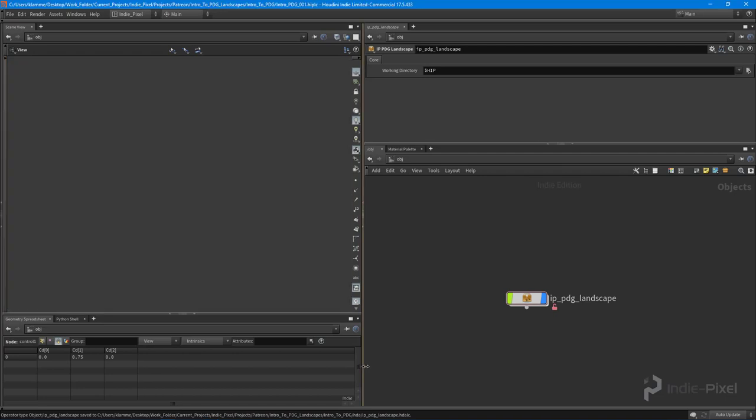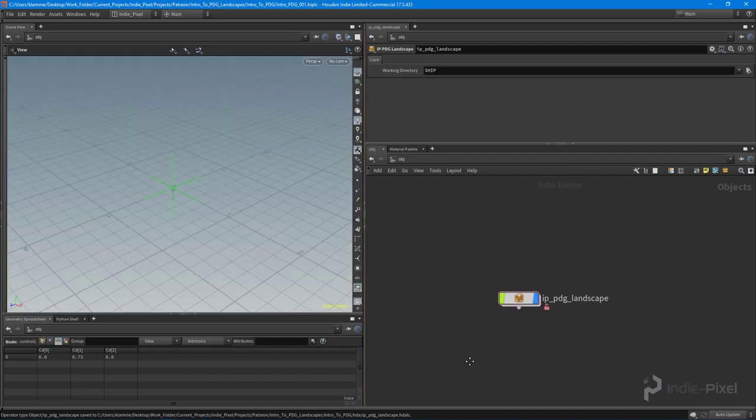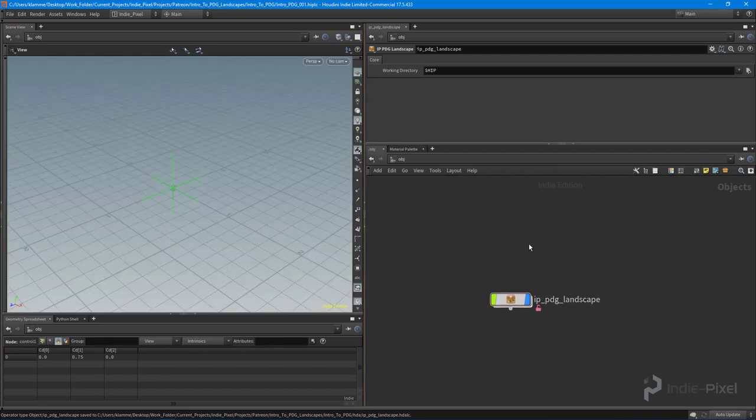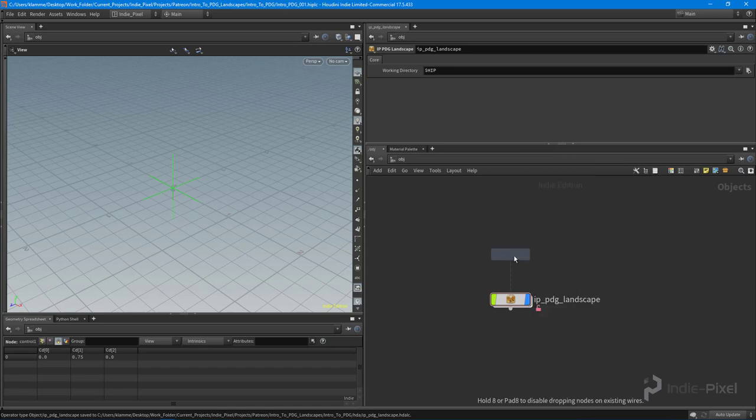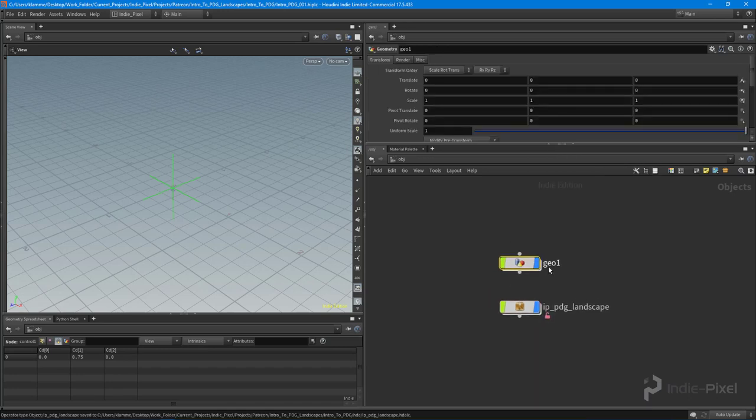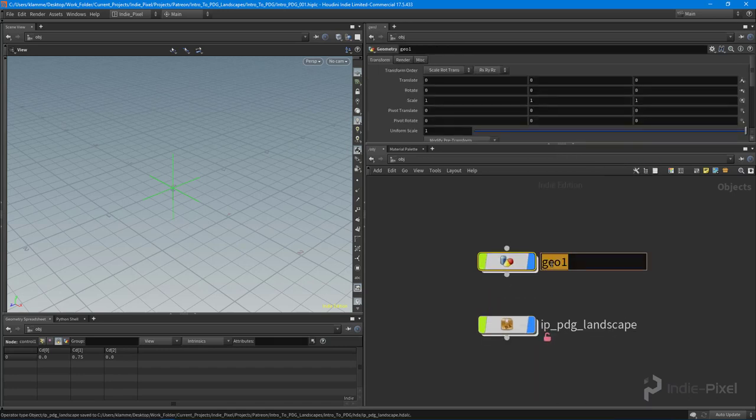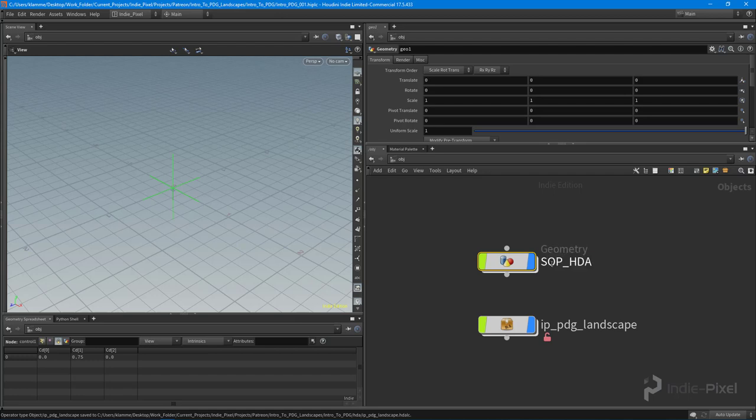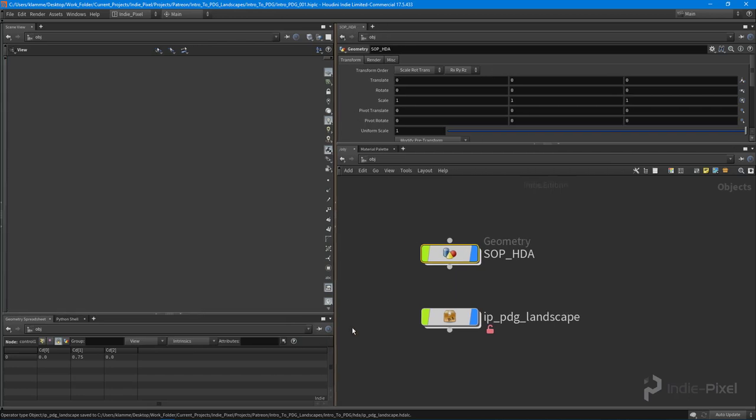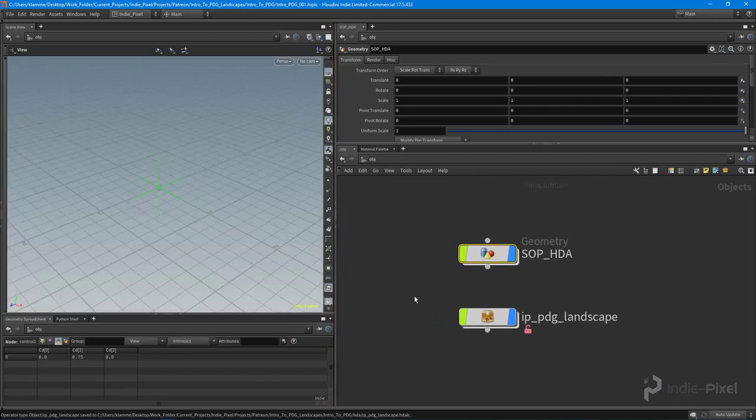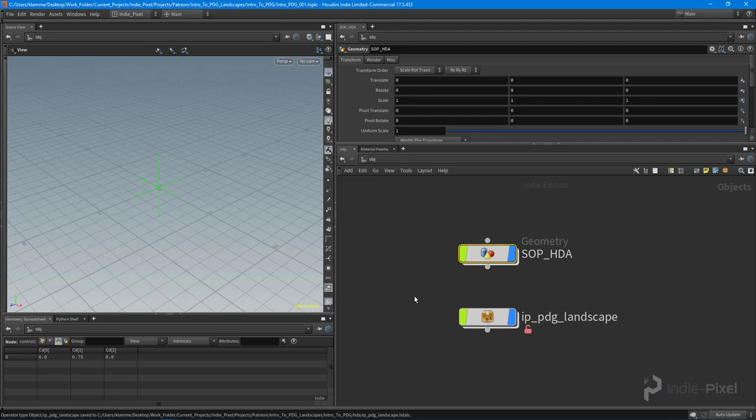Alright, let's go and create a new geometry node. What I'm going to do is create a SOP HDA label for this particular node. If you've taken my previous PDG course that's free on Side Effects' website, you'll see a very similar pattern—we're basically creating SOP level HDAs.